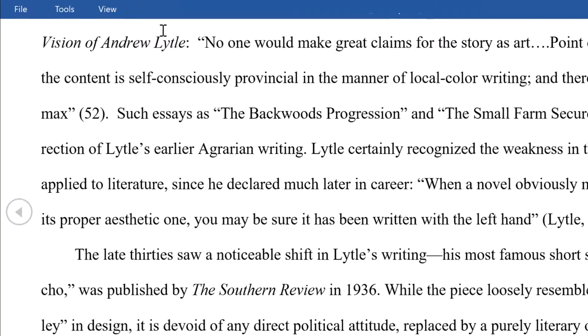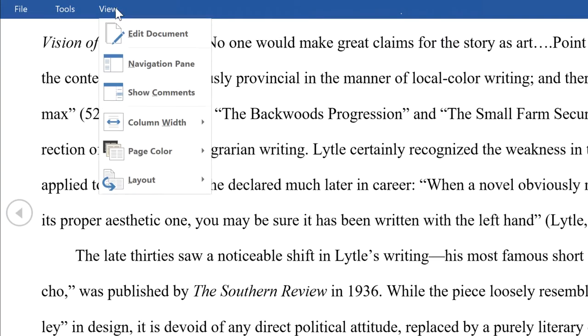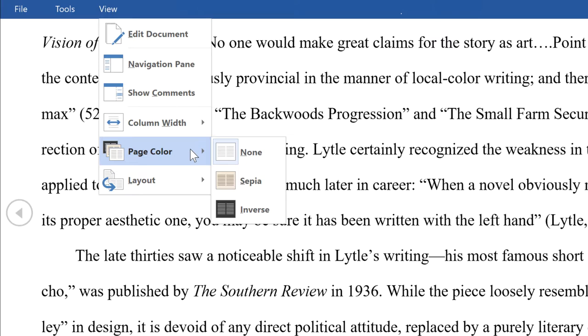To change the page color in Read Mode, click View, select Page Color from the drop-down menu, then select Sepia.